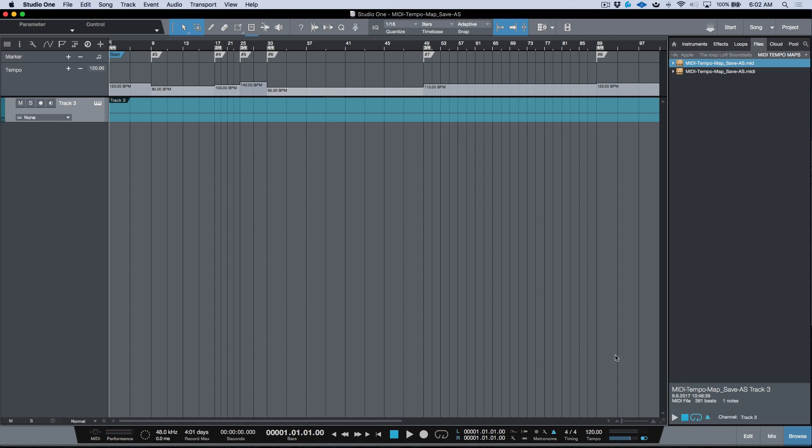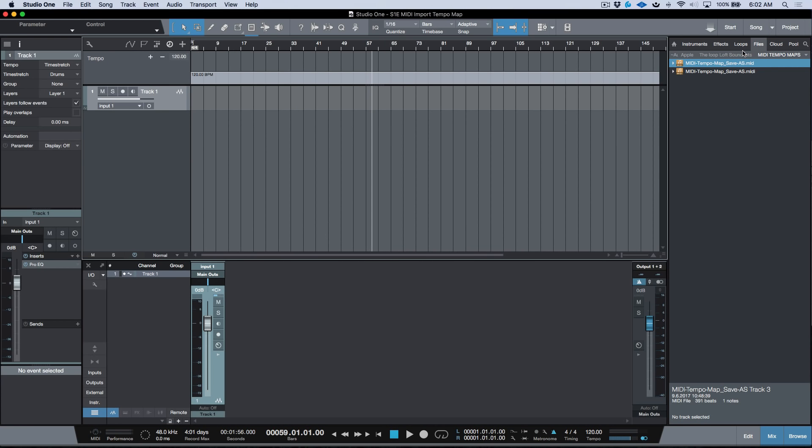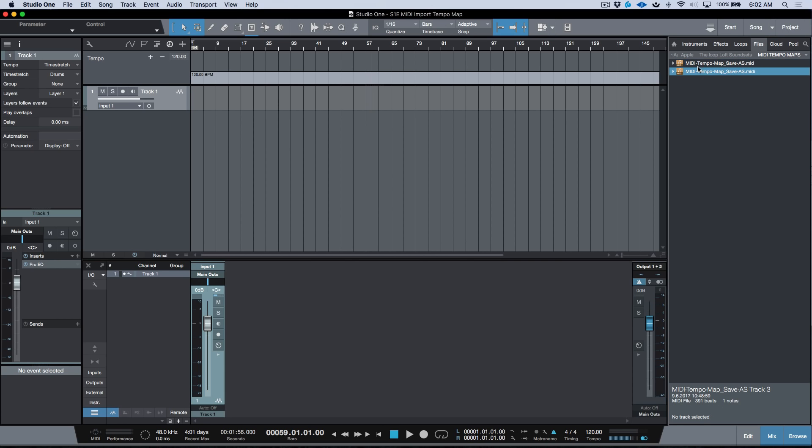Now in version 3.5 we can drag and drop MIDI files into the arrange window. I've got a different song setup here and some files in my browser. They're both .mid and .midi and it works with both.